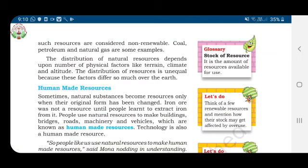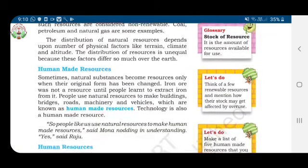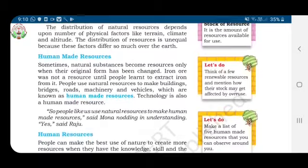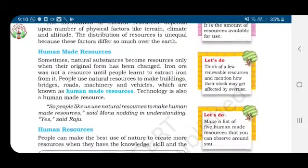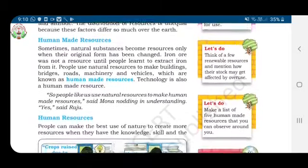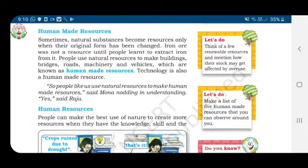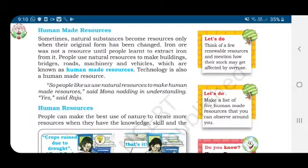The distribution of natural resources depends upon a number of physical factors like terrain, climate, and altitude. The distribution of resources is unequal because these factors differ so much over the Earth. Now let us see human-made resources.